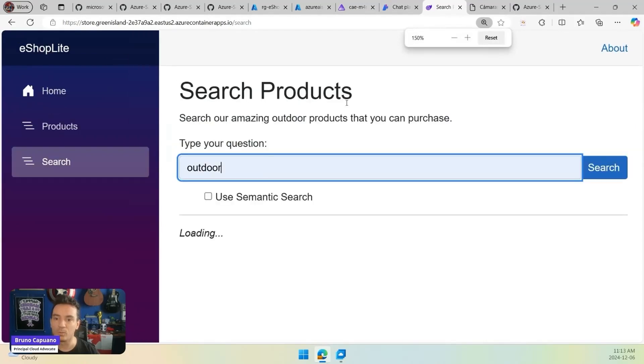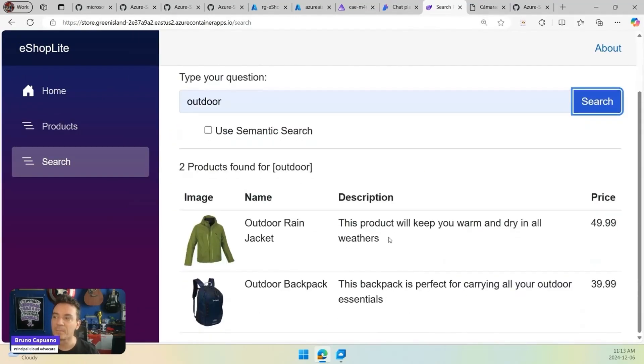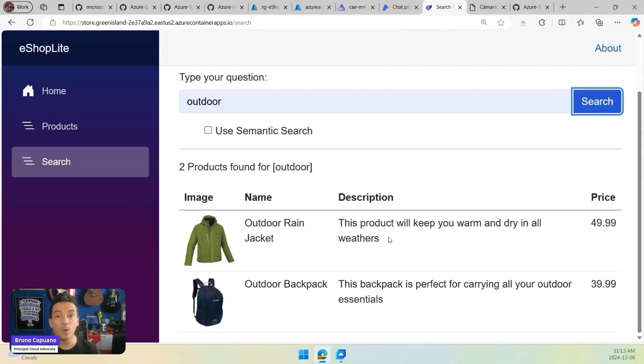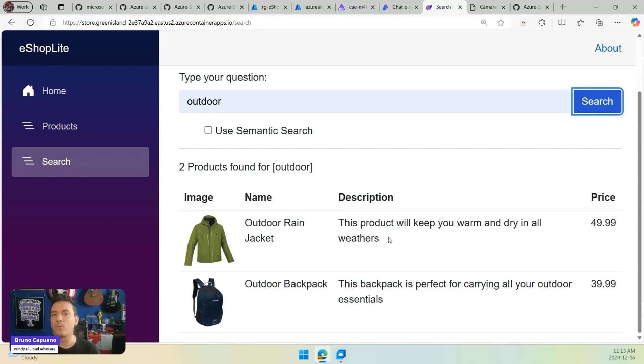This is a standard search. Let's do outdoor. We can standard search, and this is a standard search that you can expect when you are searching products. We are going to have a keyword outdoor, and then you are going to have answers. In this case, based on the name of the product, we have the outdoor rain jacket and we have the outdoor backpack.